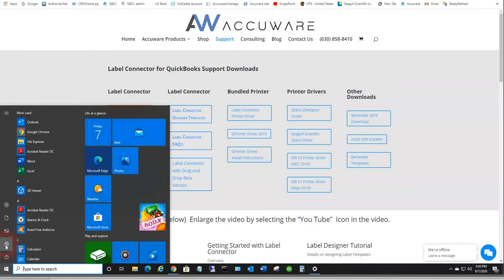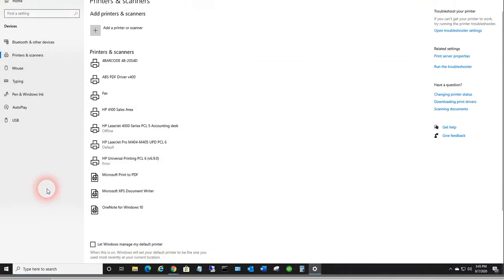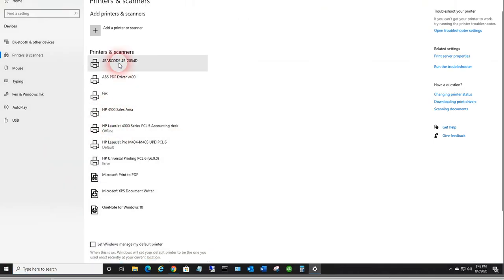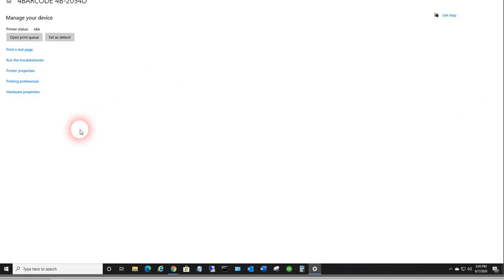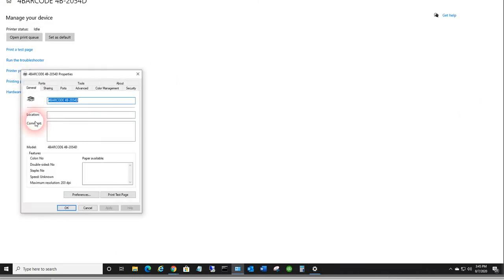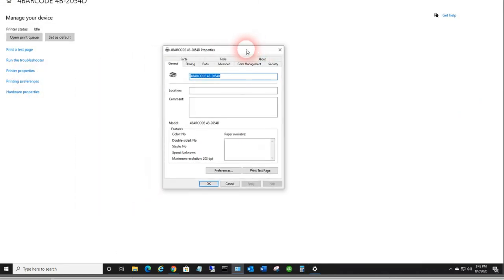Let's just take a quick look at a couple things in the driver. When you're working with label connector, it's very important to go into the printer properties and set the page size.